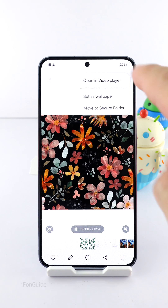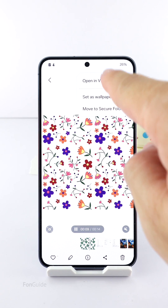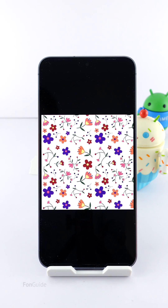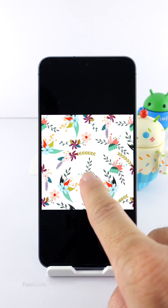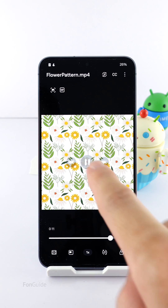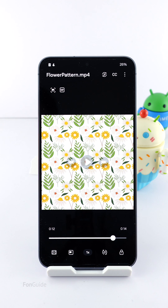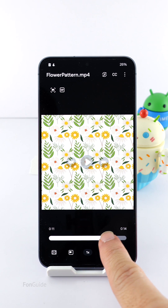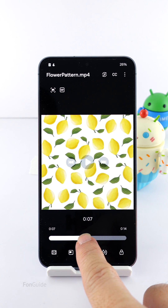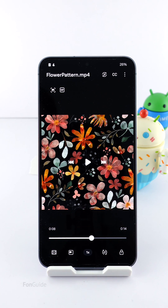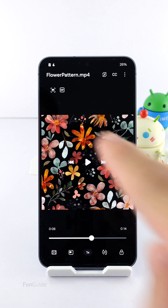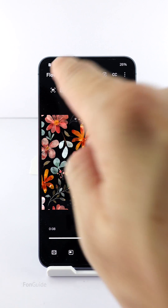Follow that by the 'Open in Video Player' option. Now pause the video if it's a long video, slide to the part where you want to convert to a GIF file, then tap the GIF button.